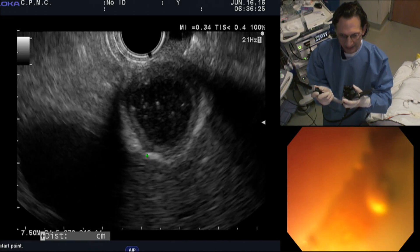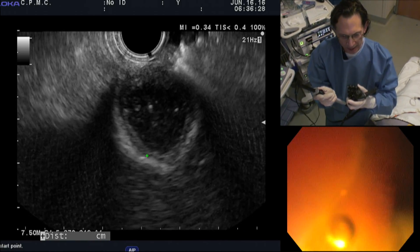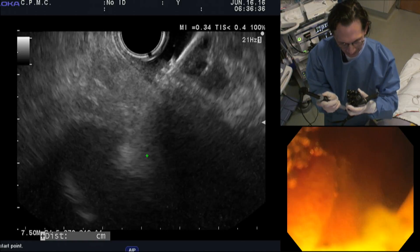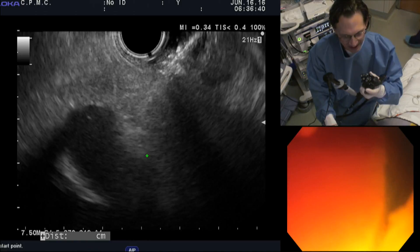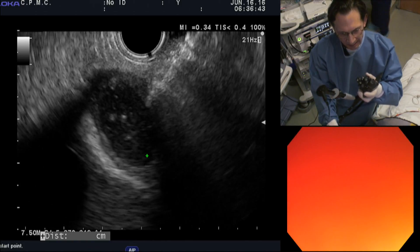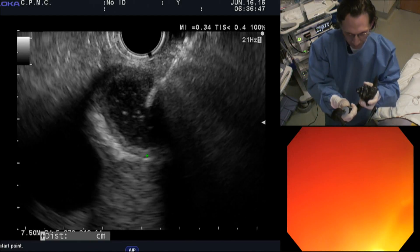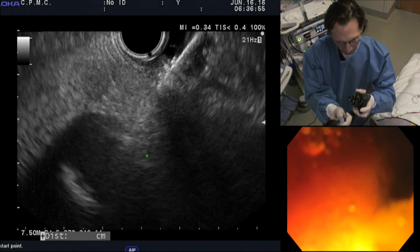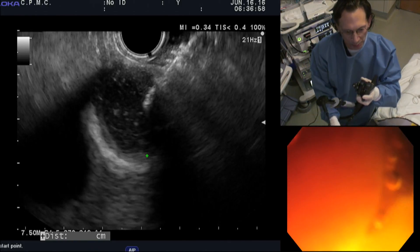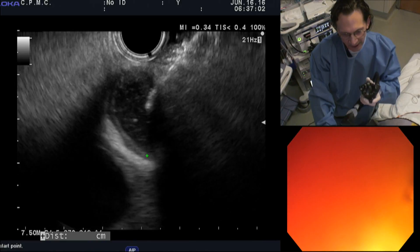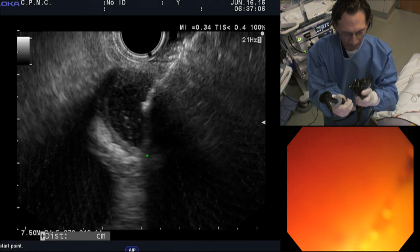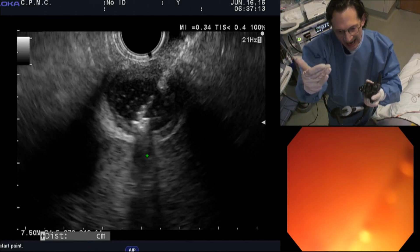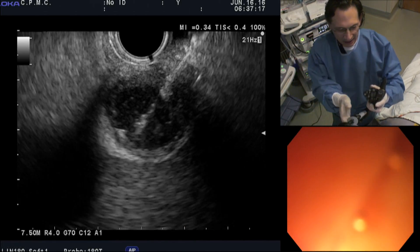We're going to advance the sheath into the gallbladder, no different than the way you would do FNA. Using pure cutting current, we're going to enter into the gallbladder, and as soon as we are in, we're going to lock the sheath and deploy the distal flange. I'm giving cautery now — I'm going in. It's a thick wall. Possibly because the wall is so thick, I've had some difficulty penetrating through. This must be a very thick, fibrotic wall. Now I'm in — I just popped through. You can see the length of the sheath that is now inside.